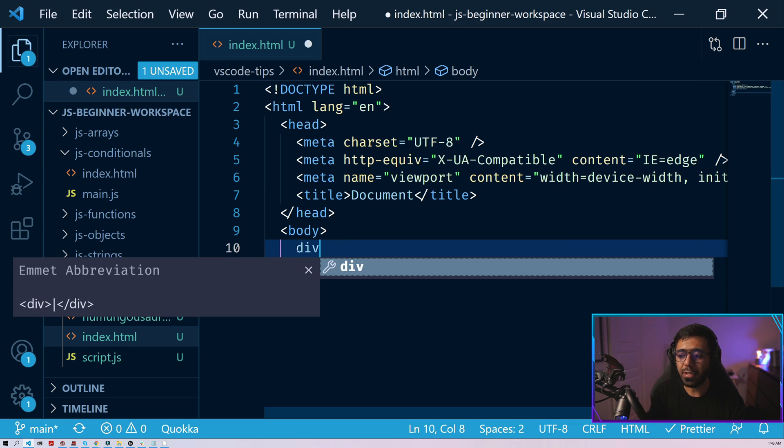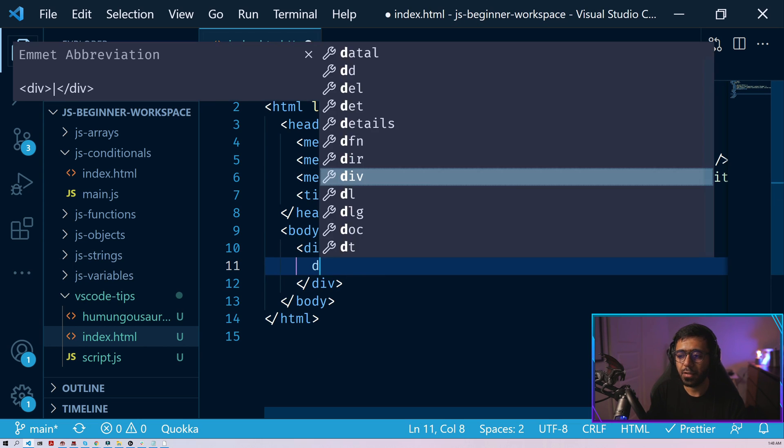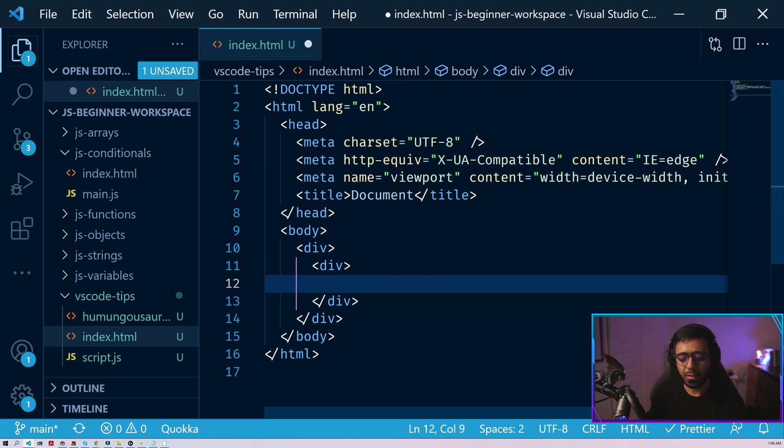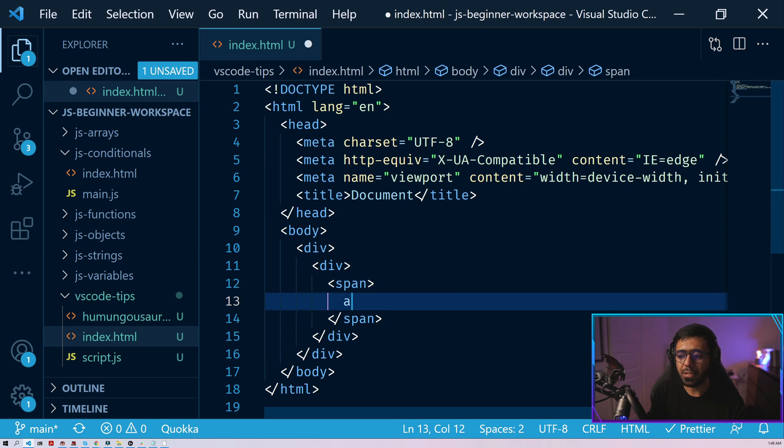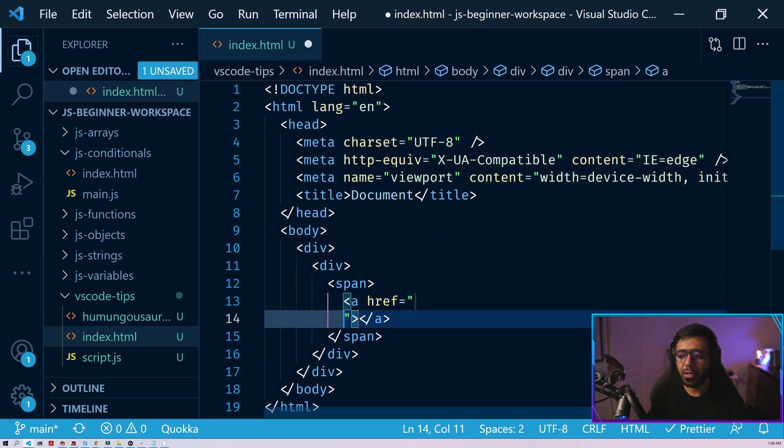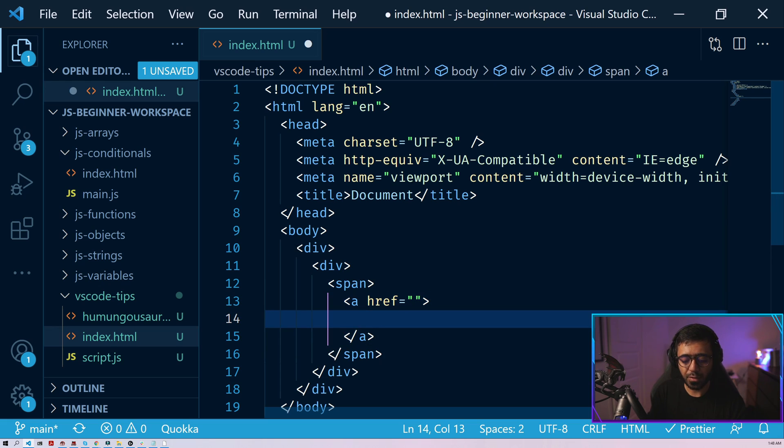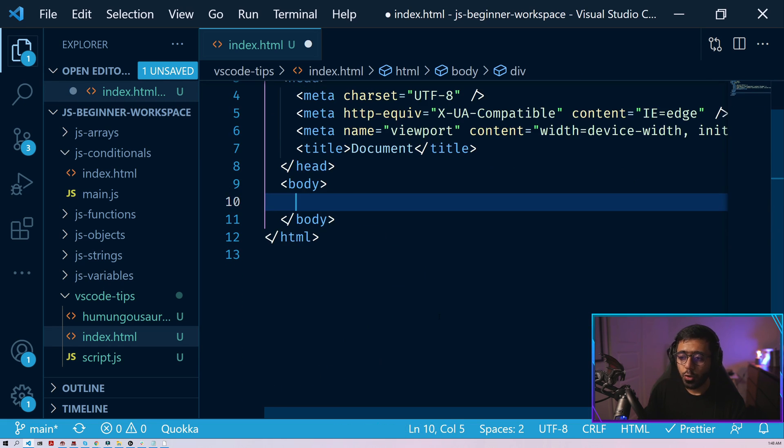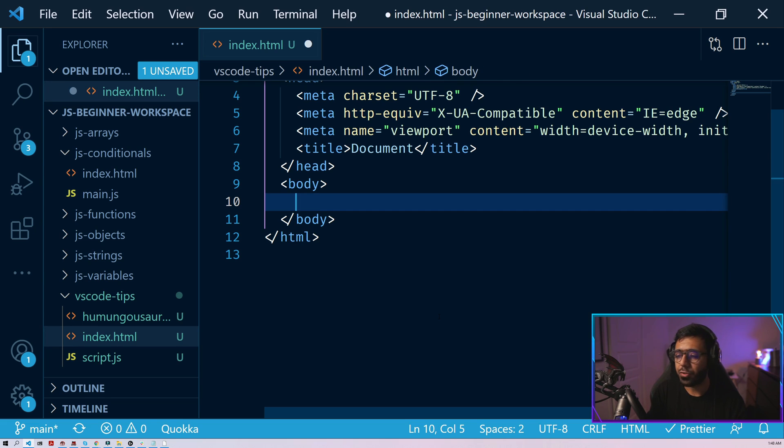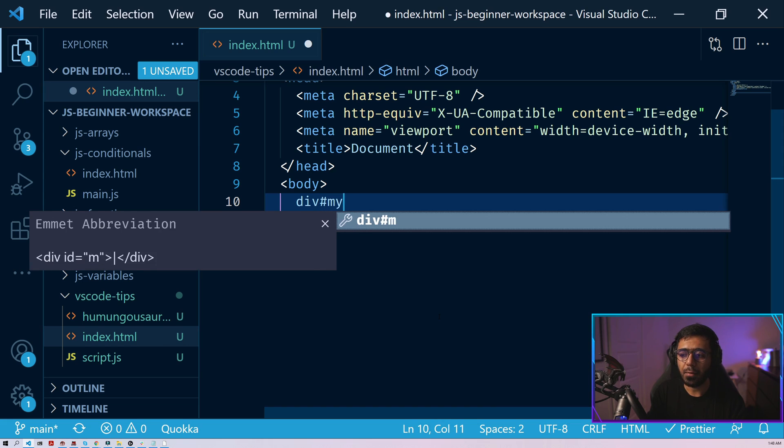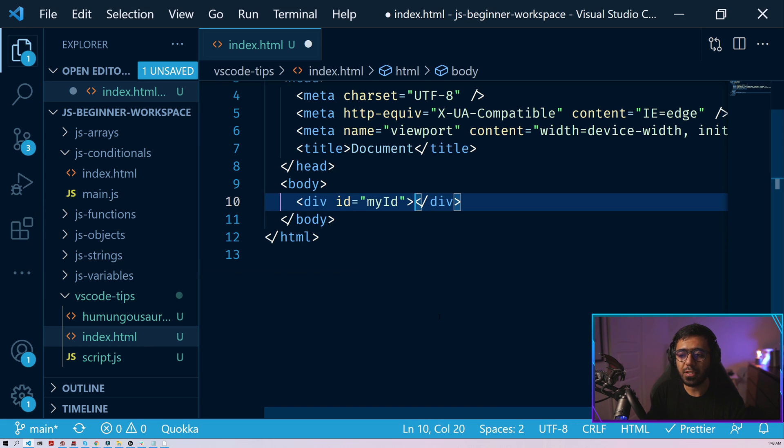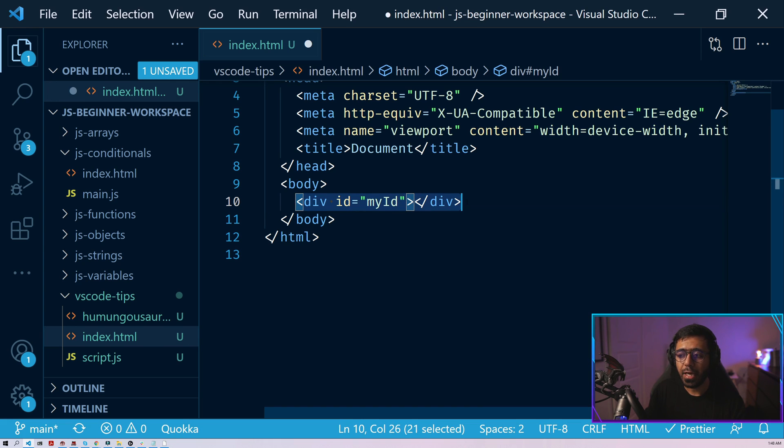For instance, you could do something like this, div, then this has another div, then this has a span, then this has an A tag inside which we could have something like an I tag. So you can go on and on and on. You could actually create a div with an ID using Emmet. So you could do something like div and then my ID. And what this does is that this creates the div with the ID attribute set to my ID.